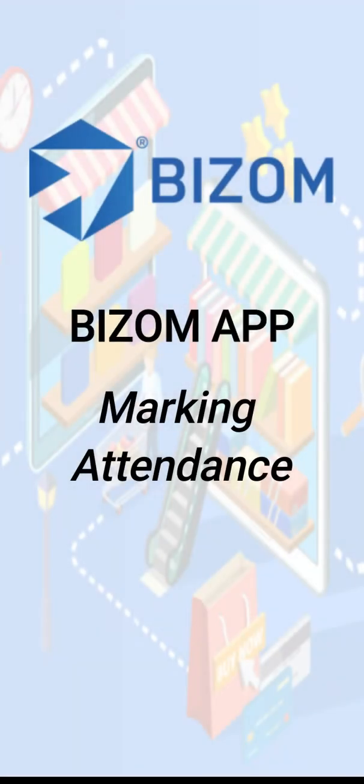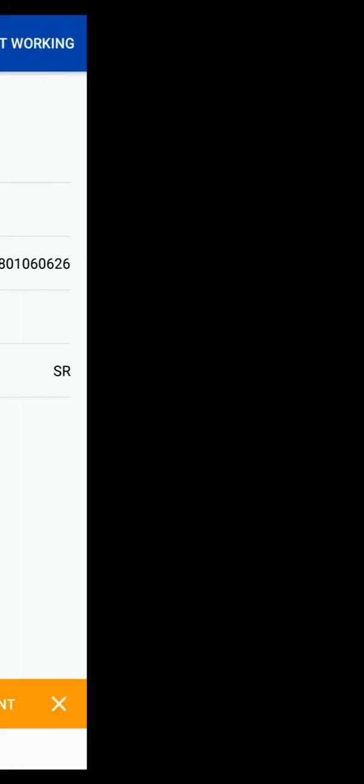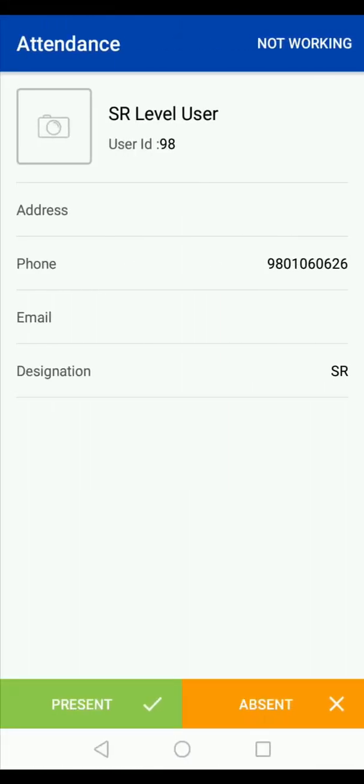Hi, in this video you will learn how to mark attendance in the Bizom app. When you log into the Bizom app, the first screen that opens up is the attendance screen. You can mark the attendance in three ways.